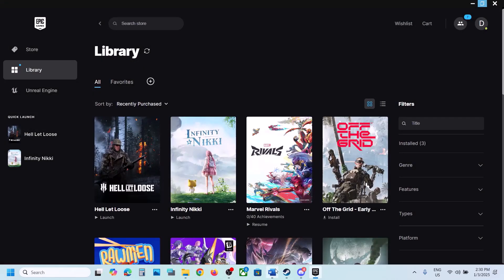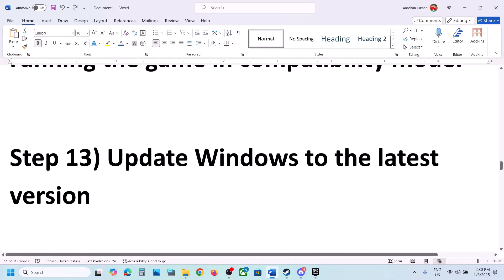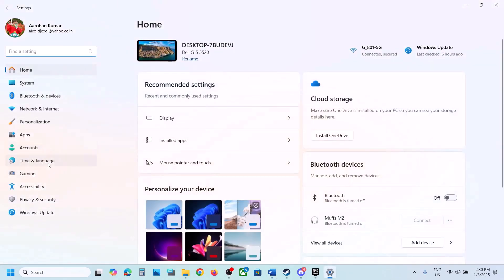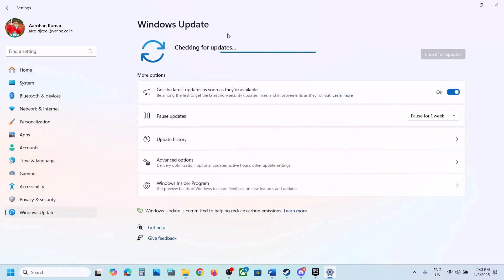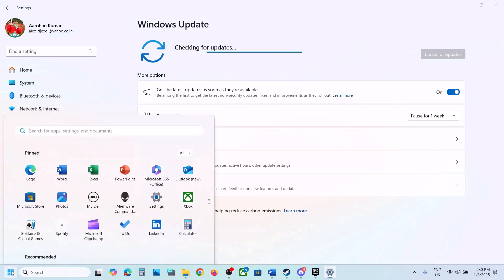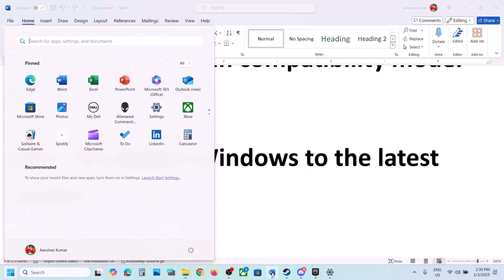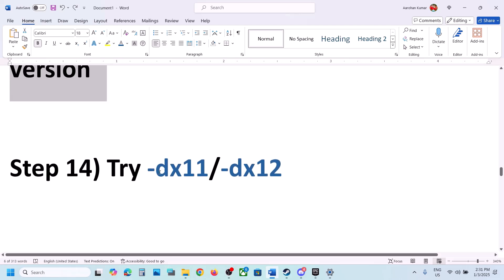The next step is to update Windows to the latest version — this is important. Open Windows Settings, go to Windows Update (or Update and Security), and click Check for Updates. Once all updates are installed, restart your computer and launch the game.